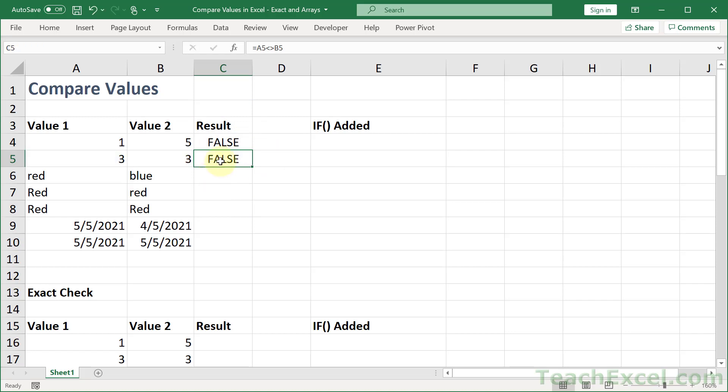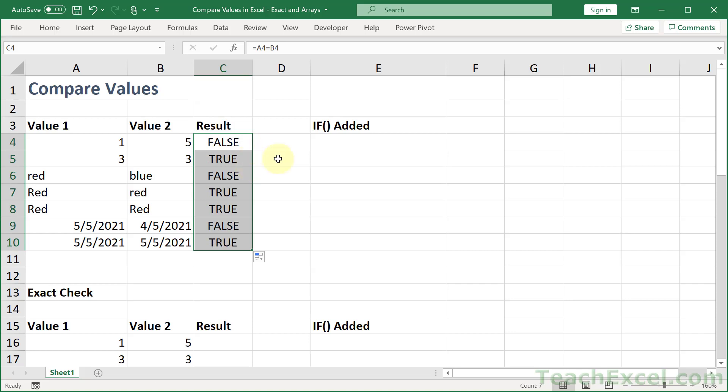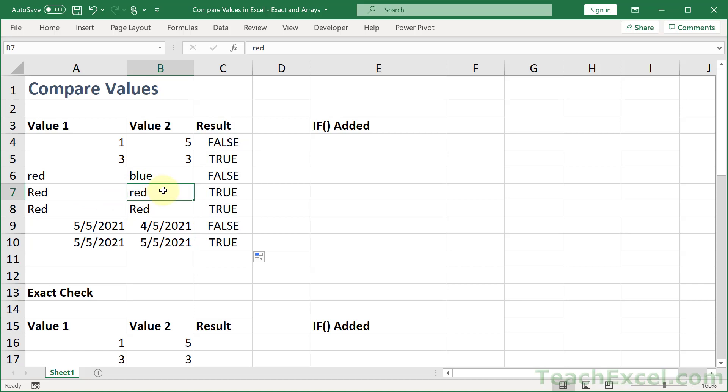Now let's go ahead and copy this down. And copy it down all the way. The very first thing that you are going to notice is that capital R red equals lowercase r red. So by default, the comparisons are not case sensitive.